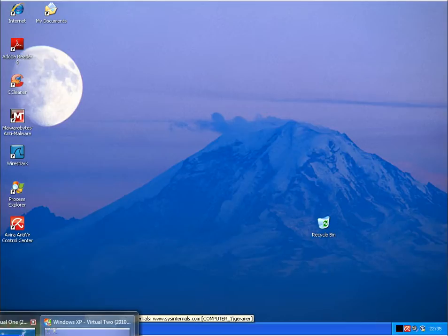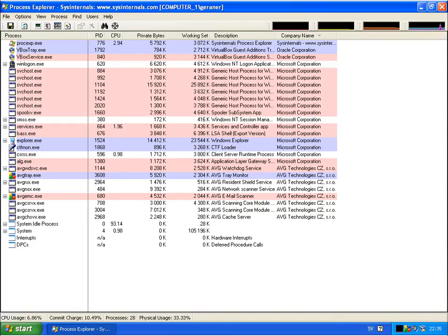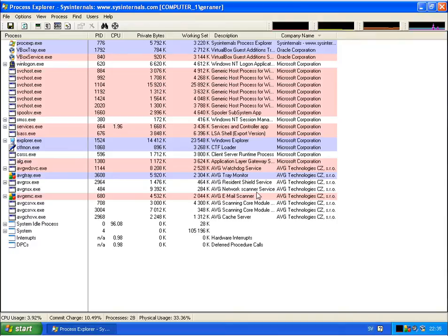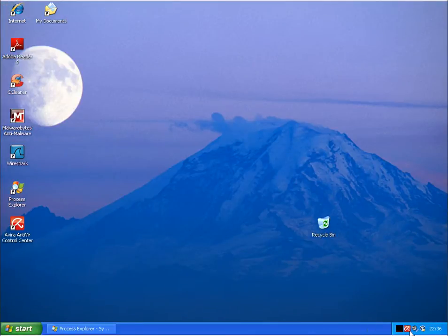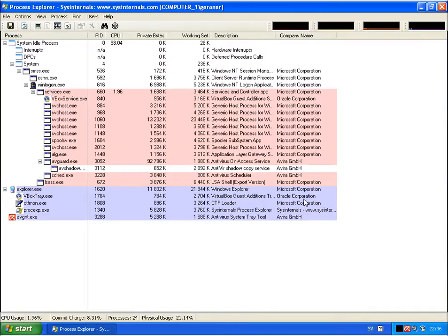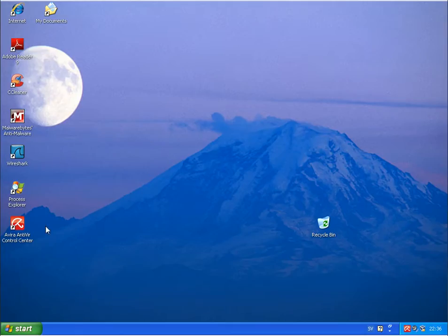Both programs are set on default settings, just to see the memory usage. On the AVG machine we have some processes running, but in total it's about 10 megabytes memory usage. If we go to Avira, this program uses about 3, 5, and 1.6 — so about 8 megabytes RAM usage. That's really low. So both should be very light on the system.